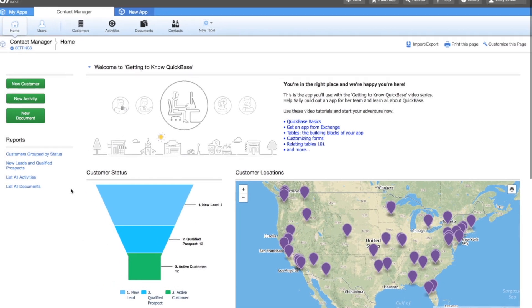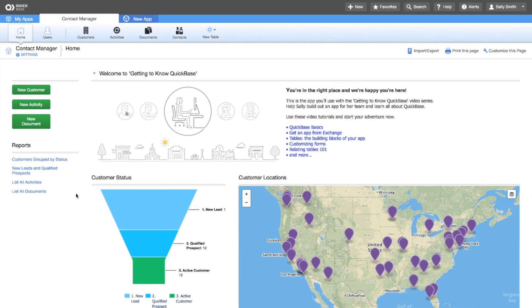Sally likes the funnel chart, but she wants to see the percentages of new leads, rather than the numbers. To make this change,